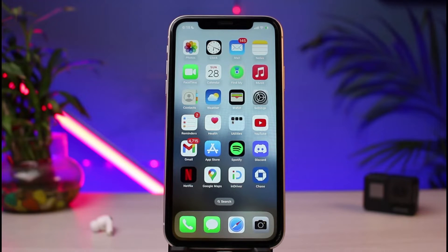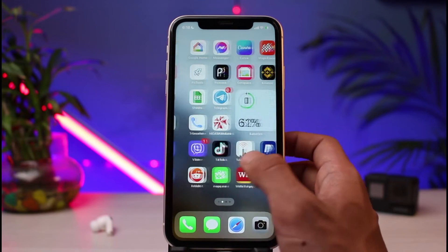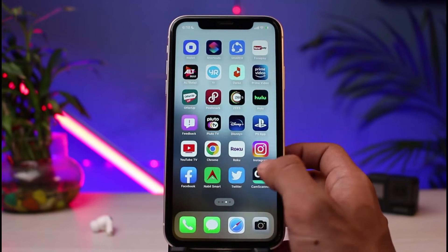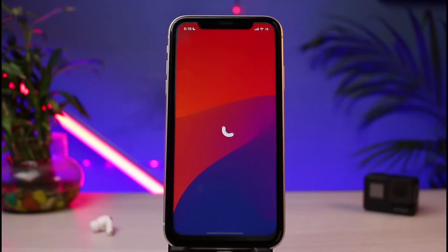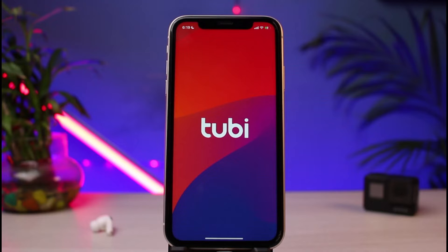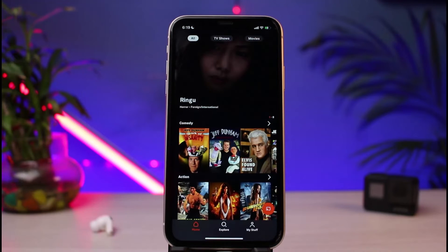You can do this similar procedure from your browser if you're on Windows or a laptop, but in this case I will simply show you from the app. First of all, download the Tubi TV app, and once you've downloaded the app go ahead and simply open it.